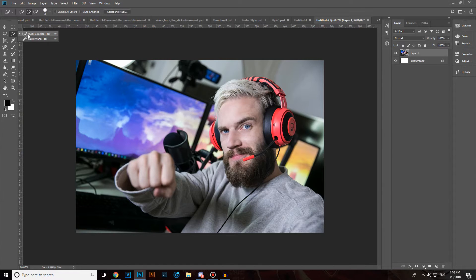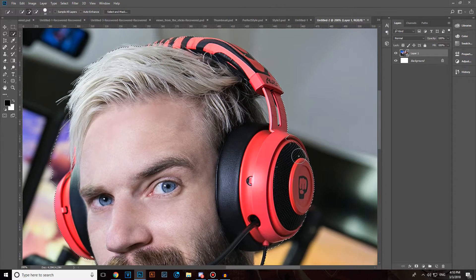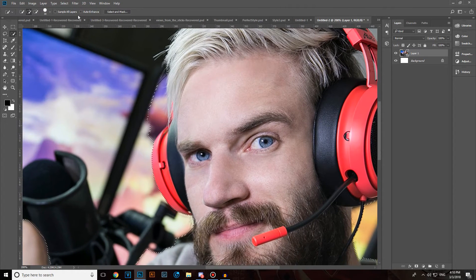Head over to the Quick Selection tool by clicking here or by pressing W on your keyboard. Now let's make this boy selected — our precious boy PewDiePie. Let's select his headphones, the left side, the right side. Let's zoom in a little bit, make his right side of the headphones selected, and contract this selection a little bit.